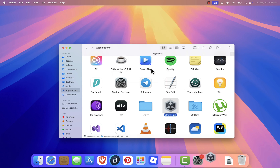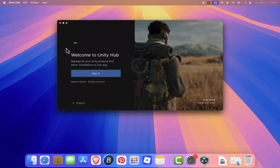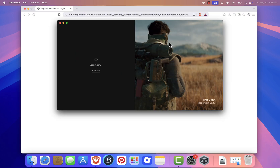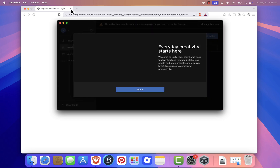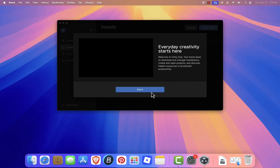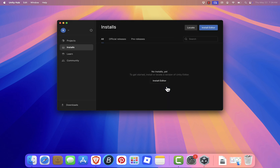At the Welcome screen, you'll be prompted to log in or create a Unity account. Go ahead and log in with your existing account, or sign up if you don't have one. After logging in, Unity will ask you to activate a license. Click Agree to activate the free Unity Personal License, which is perfect for beginners and hobbyists.